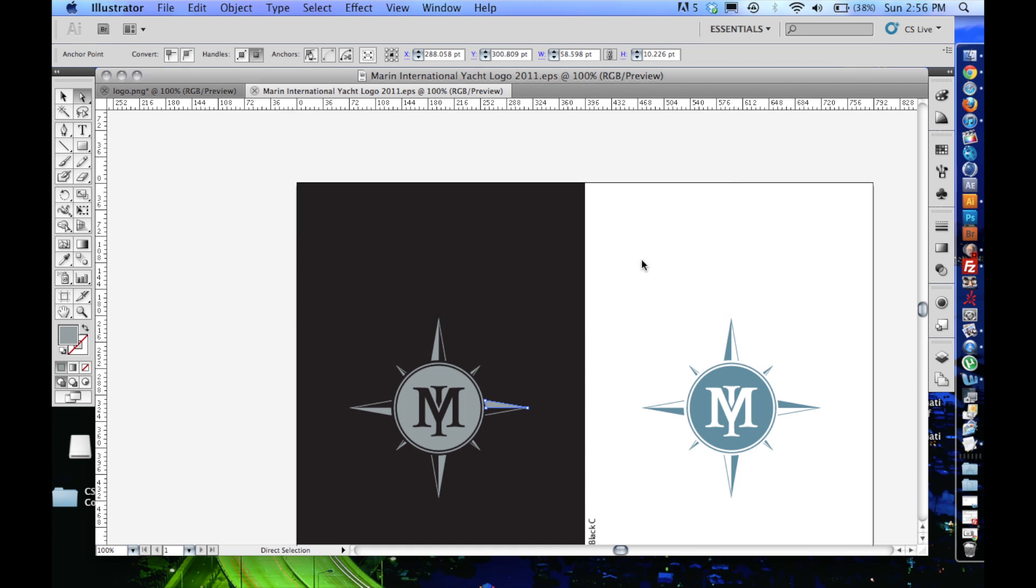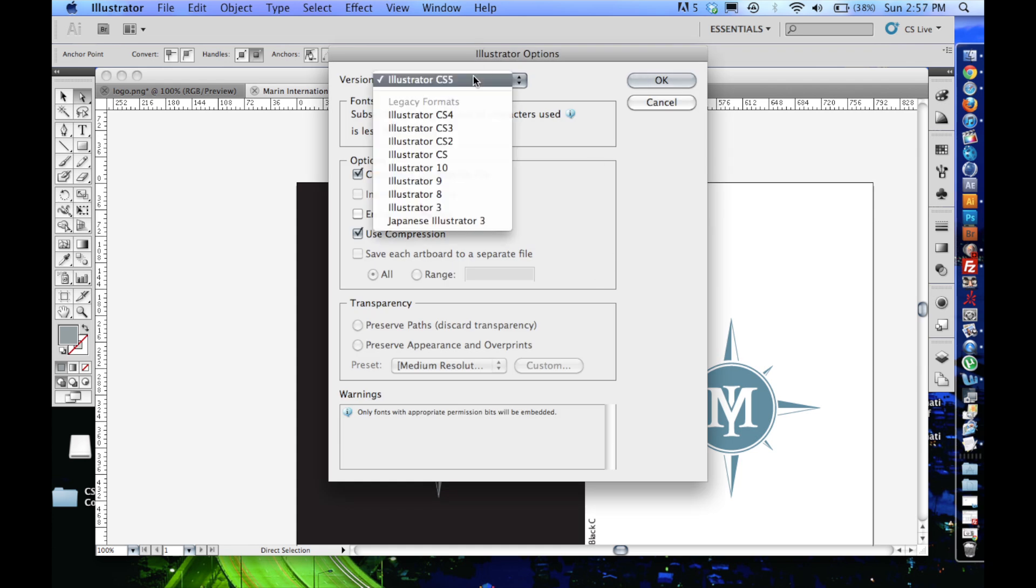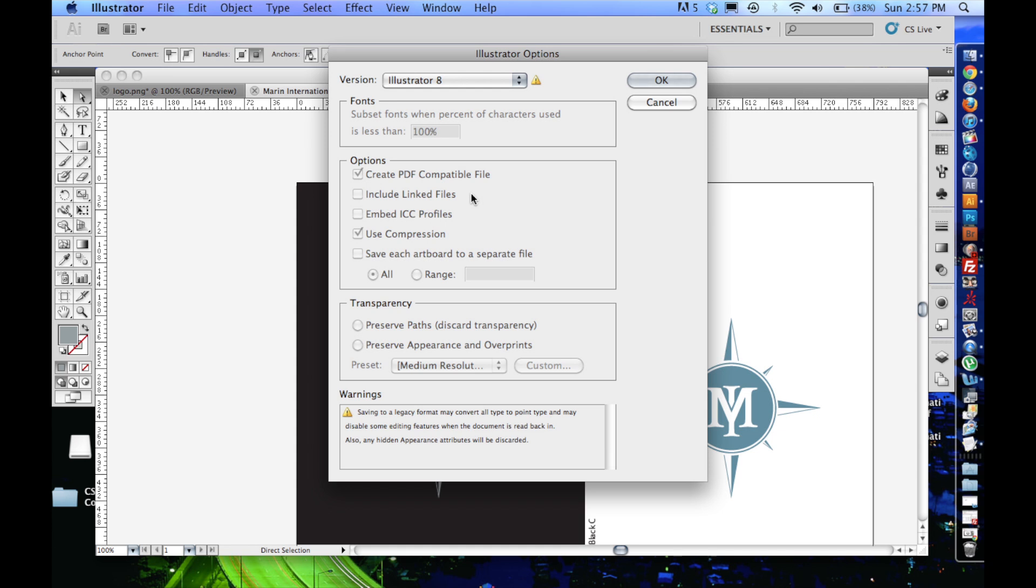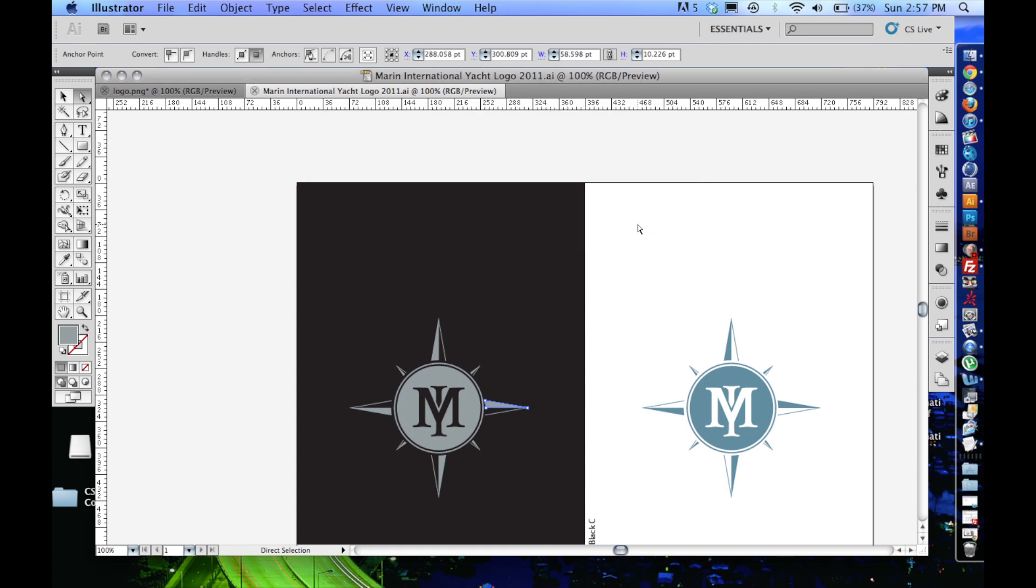And then when we get to this next stage, Cinema 4D can't understand CS4, CS3, CS2 file formats from Illustrator, so you're going to have to choose Illustrator 8, which is kind of one of those things that you kind of got to know. So I've already saved this, but I'll save it again. And click OK.